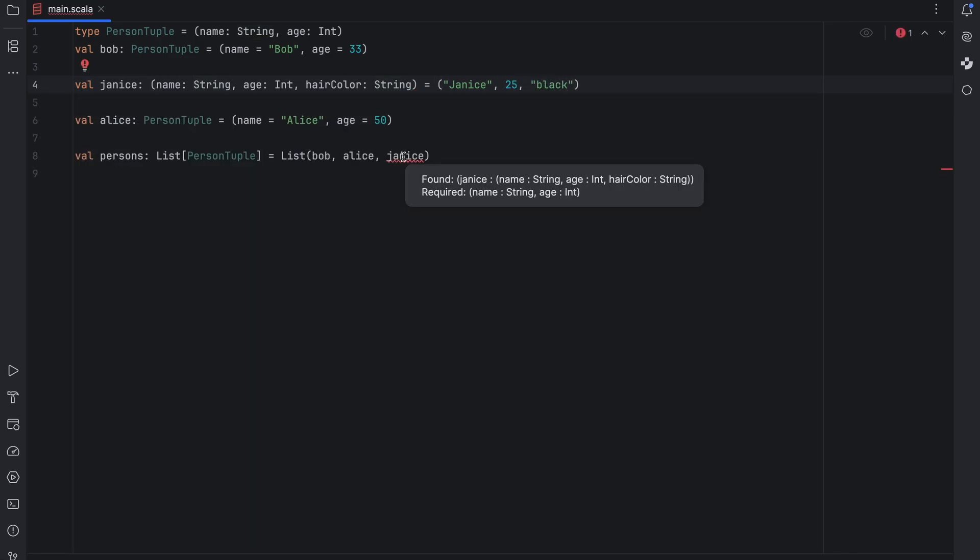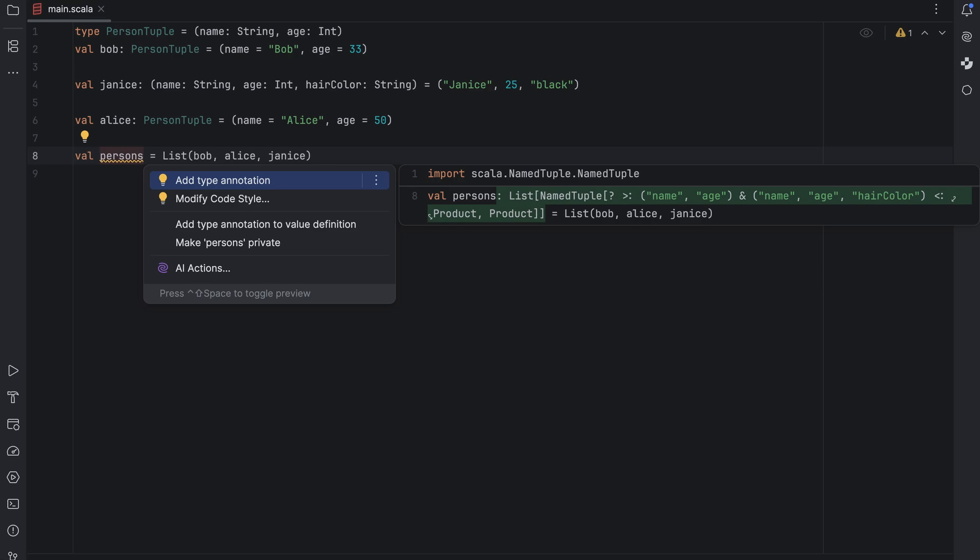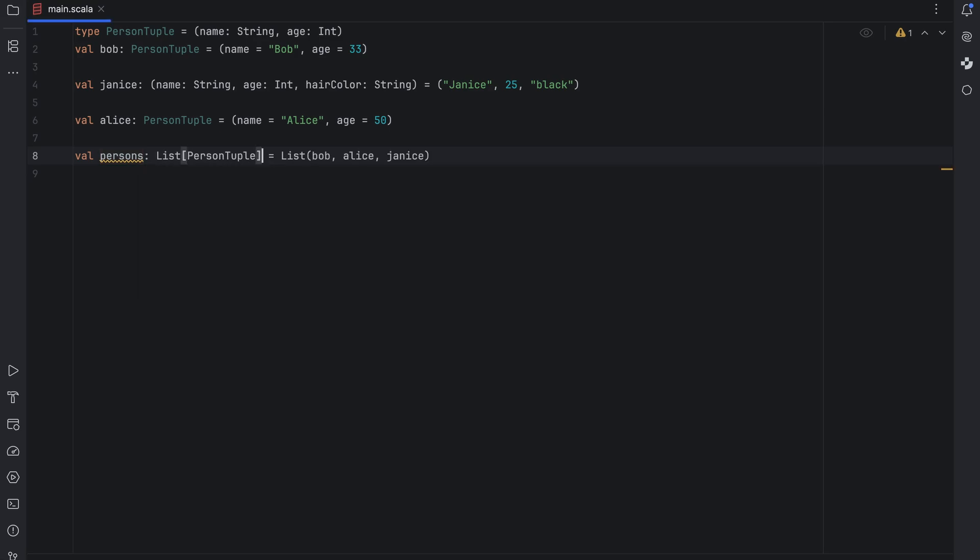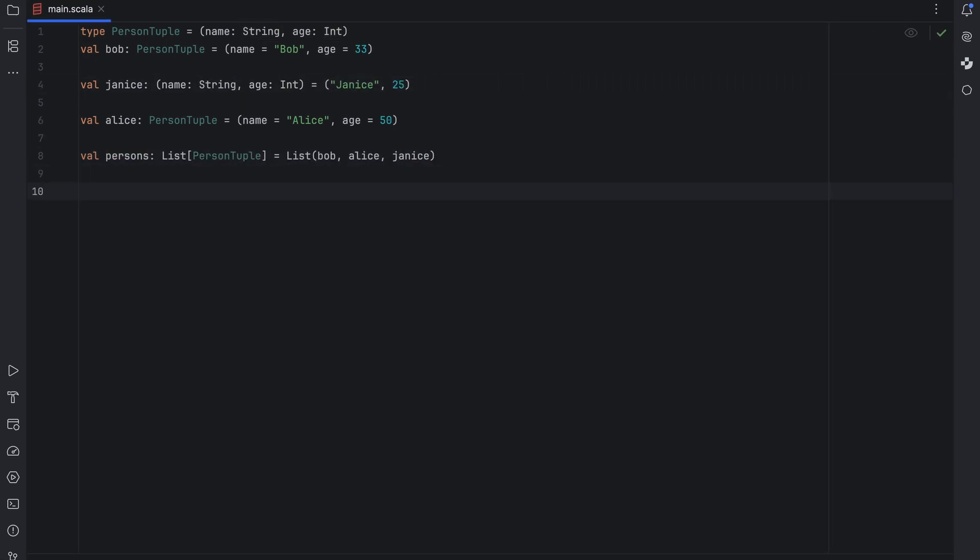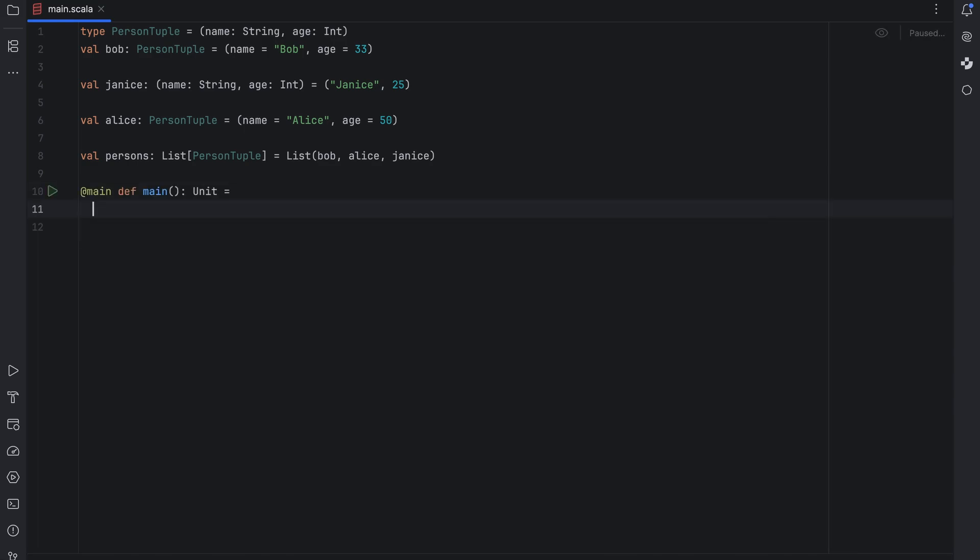This error occurs because the list of persons is explicitly declared as list of person tuple and Janice's type is different due to the additional field. However, if I remove the explicit type declaration for the list and let IntelliJ IDEA infer it we get something like this. This is because IntelliJ IDEA assumes the list is correct and tries to infer a type that covers all elements while being as precise as possible. The resulting type might not be what you intended but hey maybe it is.